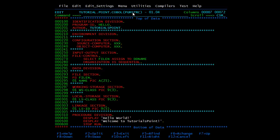This is our program — the program name is PGMSTRC. We have four divisions. First is the identification division, which is the first and only mandatory division of every COBOL program. The programmer and the compiler use this division to identify the program. The only mandatory field is PROGRAM-ID, where we specify the program name, which can be up to 30 characters. We also have AUTHOR, which is an optional field where you can type the author's name or remove it.